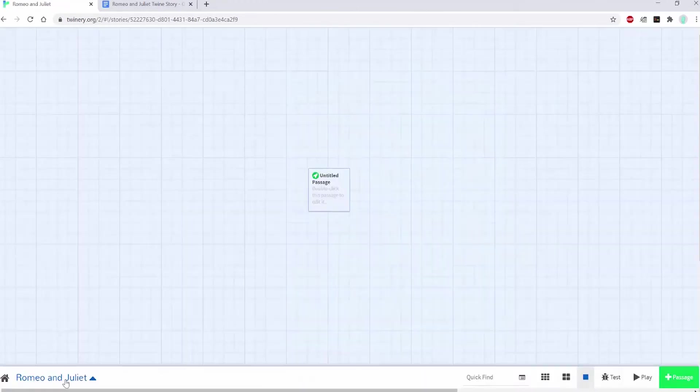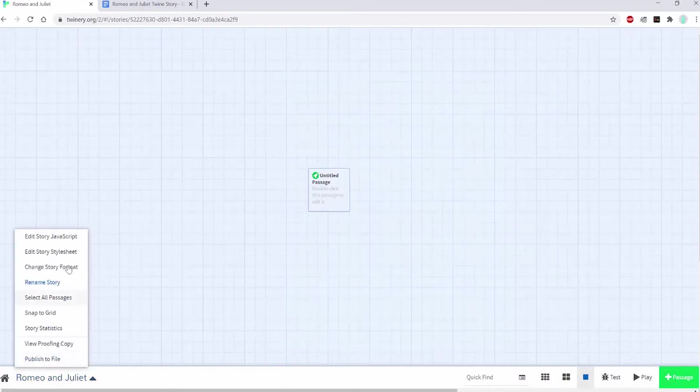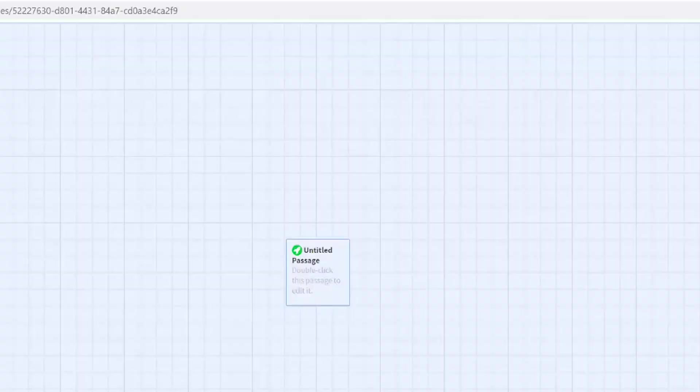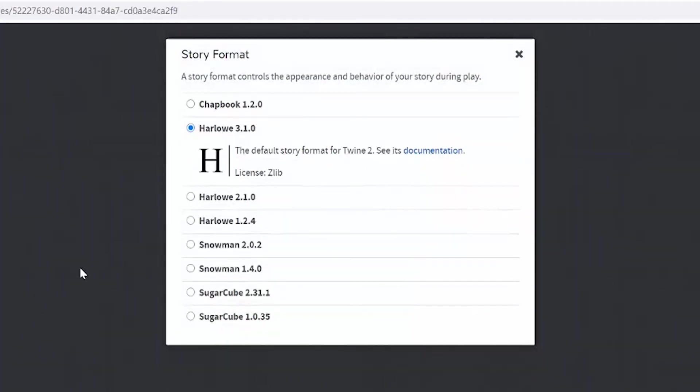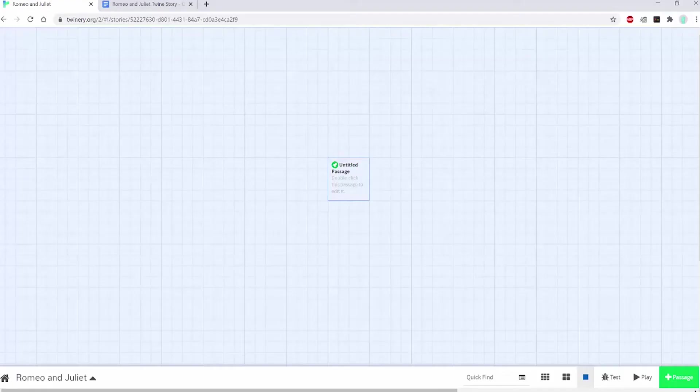There's also a toolbar on the bottom with options like edit JavaScript, edit the stylesheet, or the story format. We'll be sticking with Harlowe 3.1.0, which is the default format for Twine 2.3.9. As you get more advanced, you can see that the other story formats can have some advantages or disadvantages depending on your preferences. Here you can have an add passage button and you can play and test your story from here too.